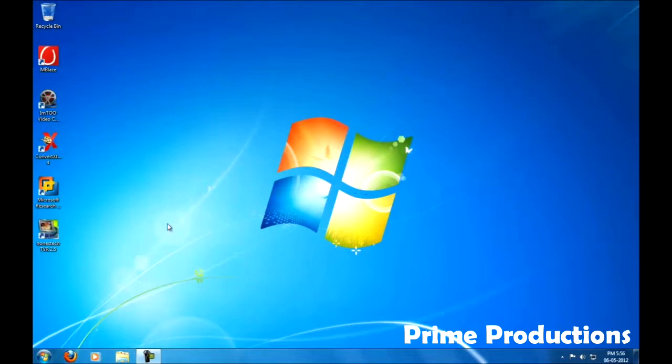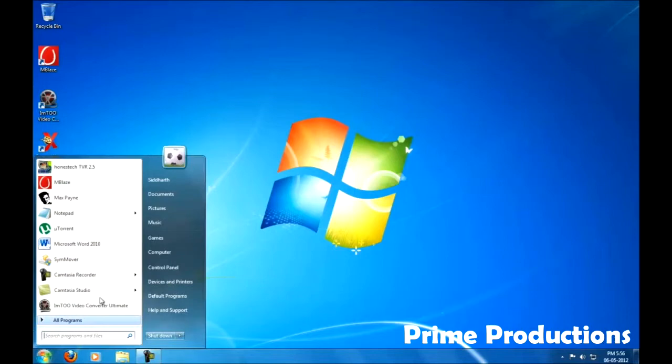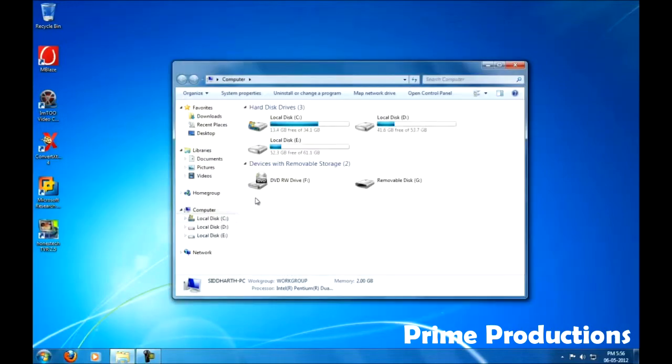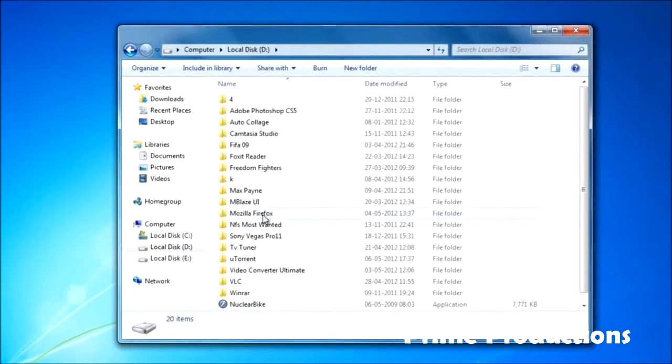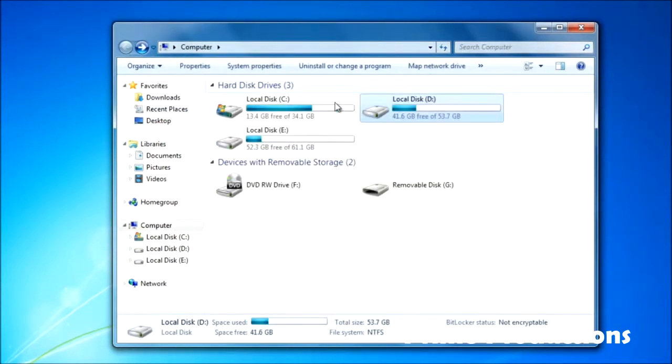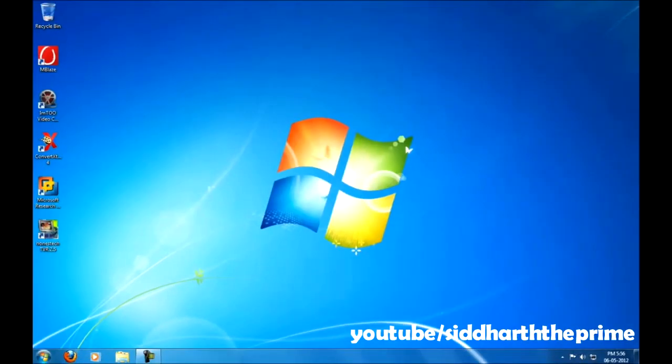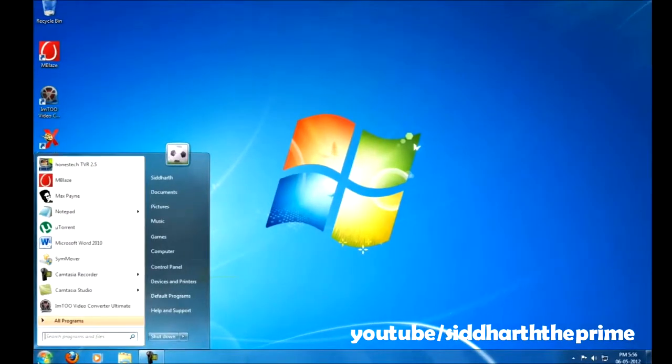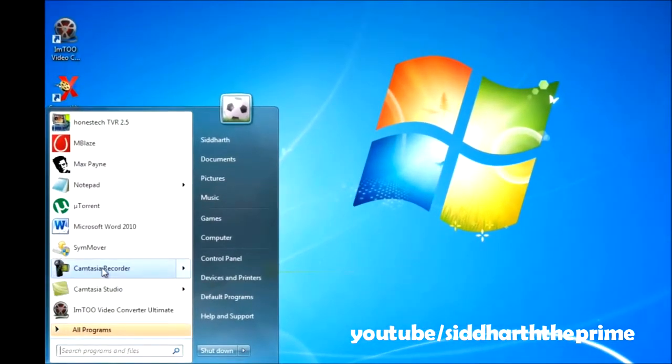Now I'm going to move my uTorrent application from D drive to C drive. You can see I have installed uTorrent in D drive and I'm going to move it to C drive. For this, I'm going to use my software called Symover.